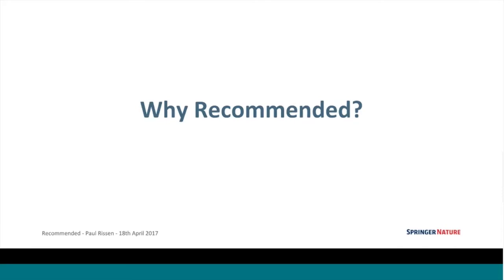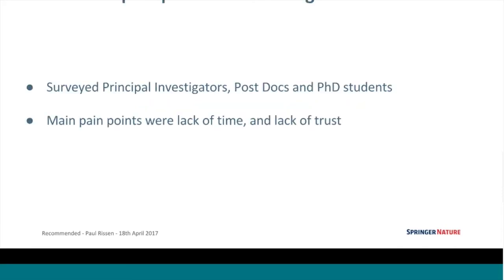About a year or so ago, Springer Nature did some user research. They ran surveys and targeted research with a wide variety of potential audiences — principal investigators in the lab, postdocs, and PhD students — really trying to find the pain points in their day-to-day work. The main ones that came out of the study were the lack of time and lack of trust: lack of time to keep on top of all the literature getting published every day, and not knowing the quality of papers — how do you know which ones to read?